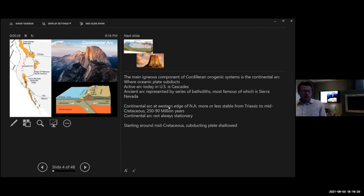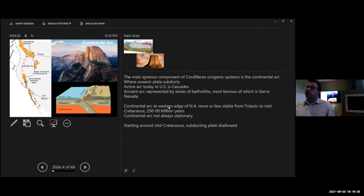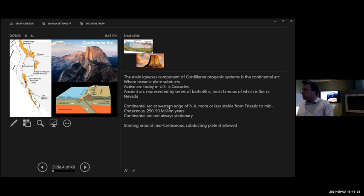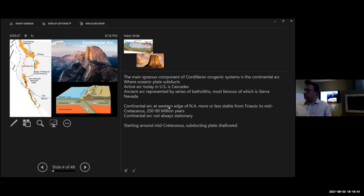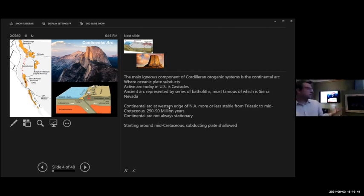The Sierra Nevada and places like Yosemite are classic examples of the ancient continental arc in the western U.S. We also have a modern continental arc: the Cascade Arc. Think about Mount St. Helens, Mount Shasta, Mount Hood, Mount Rainier — all of these are the modern arc. So we can see bits of the modern arc in the Pacific Northwest, and we can also see remnants of an ancient arc in places like the Sierra Nevada to the south.